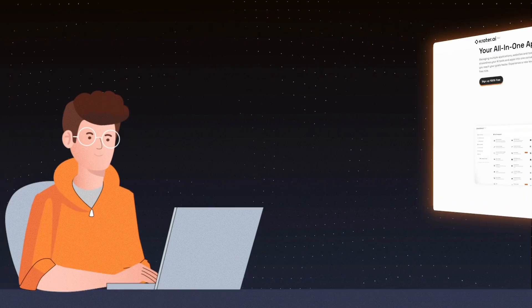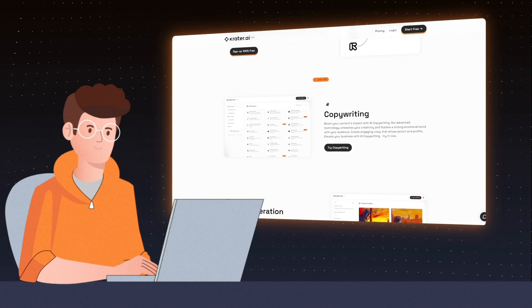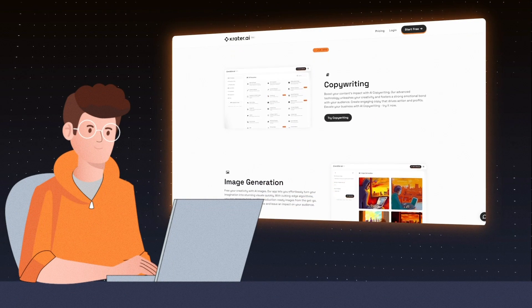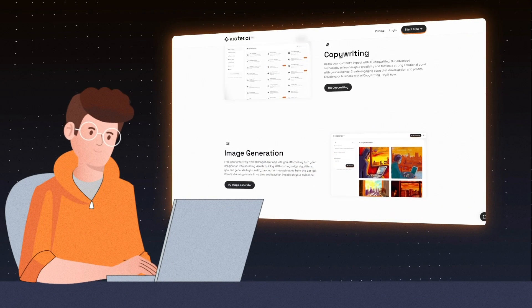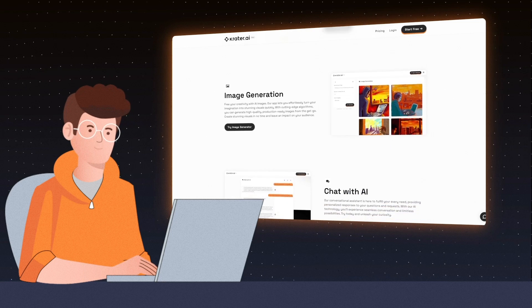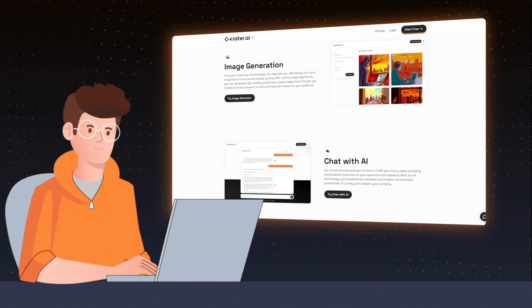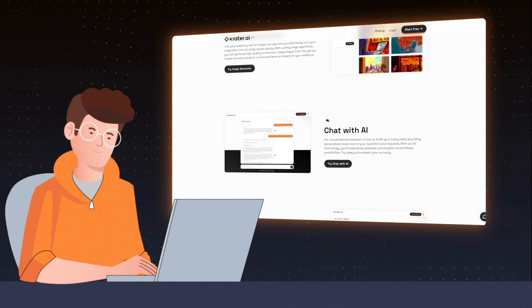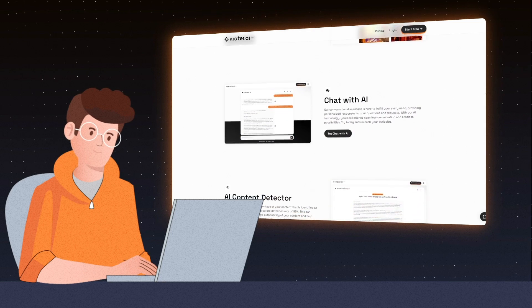Don't settle for mediocrity. Upgrade to Crater.ai and unleash your potential. Let us be your partner on this exciting journey.